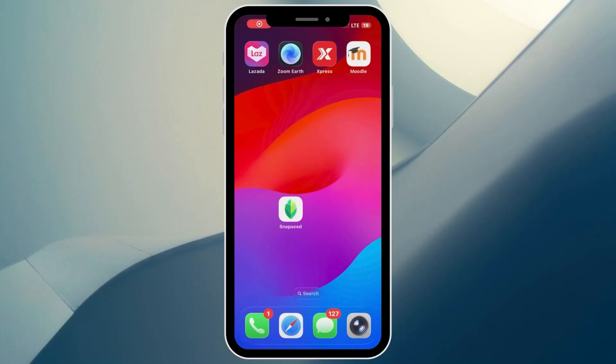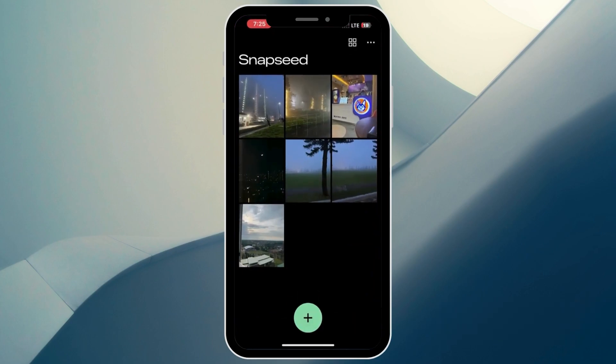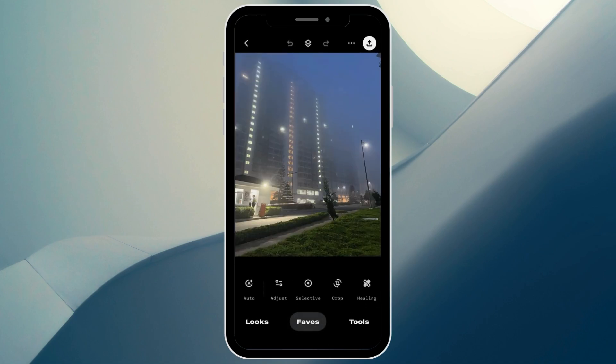How to remove glare from a photo in Snapseed. First, simply open up your Snapseed. Once you're here, select the photo that you want to edit. If you don't have any photos yet, just click on the plus icon at the bottom and select the photo you want. For me, I already have one so I'm just going to select it by tapping on it.